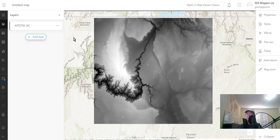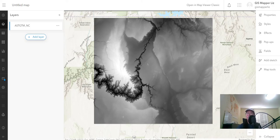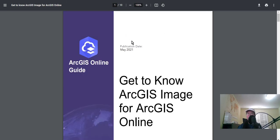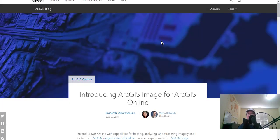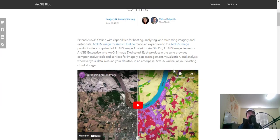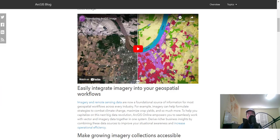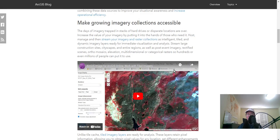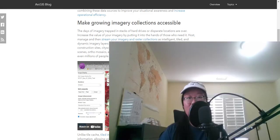Here are some documentations I'm going to provide in the details below. So this one goes over ArcGIS image for ArcGIS online implementation. So actually setting it up. What does it require? And then this documentation goes over getting to know the actual product and knowing ArcGIS image for ArcGIS online. And then finally here is a blog going over the different capabilities of ArcGIS image, how you can use it in your organization.